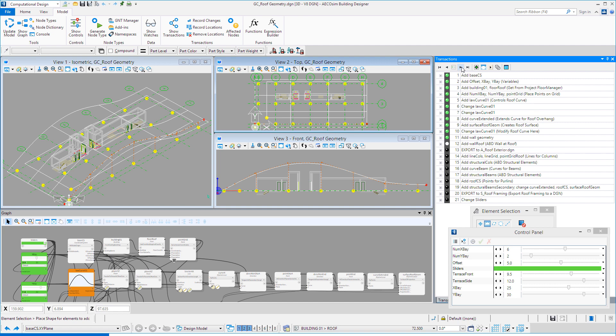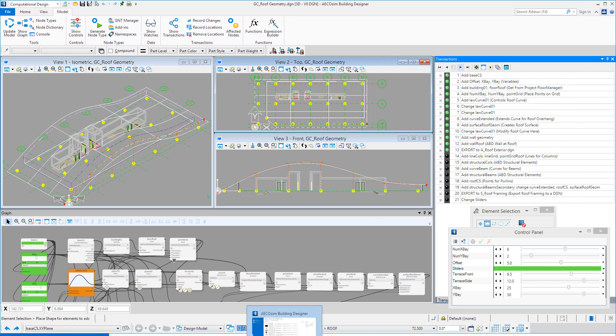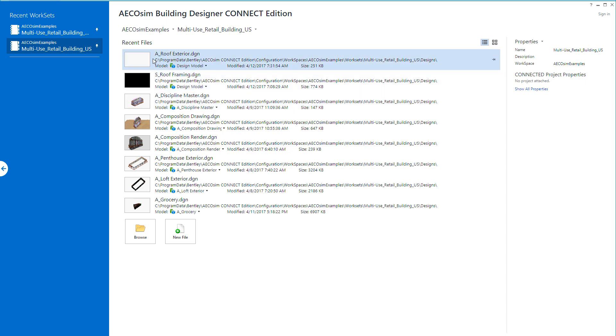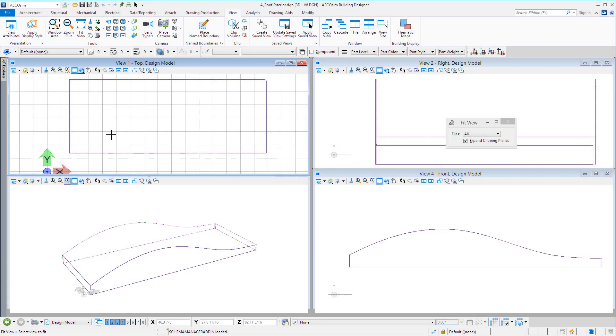The walls are added based on the perimeter shape and extend up to the curved geometry. Again, if the curved geometry were to change, that would change the height of the walls. In the next step, I'm exporting that wall geometry out to a separate DGN file, which will be referenced into the BIM model. I'll switch over and open up Building Designer to take a look at that file — A Roof Exterior — which is what will be referenced into the rest of the BIM model.